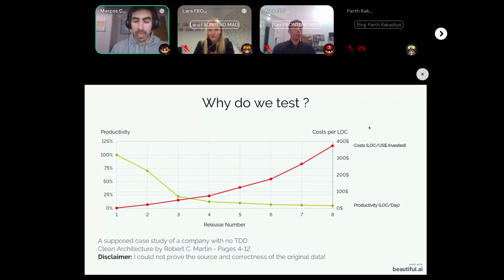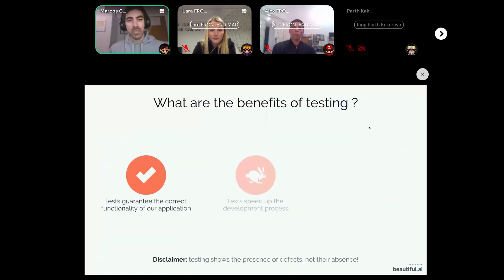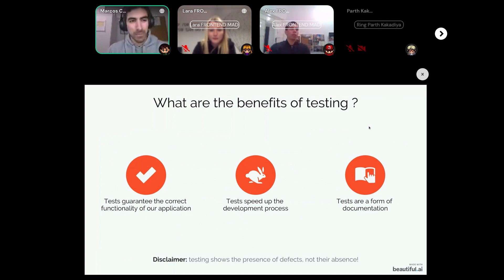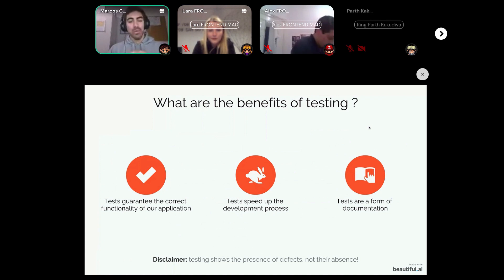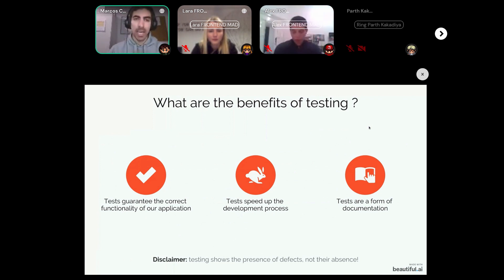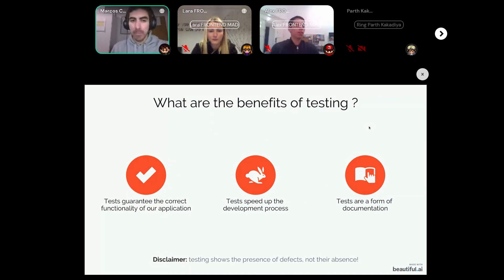This means they missed out on some important benefits of testing. There are actually many more than three, but here are the first three I consider most important. First, tests guarantee that our application works properly — the only way to guarantee your software works is by writing a test that proves it does. Second, tests can help speed up the development process.